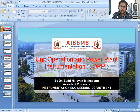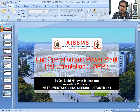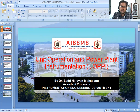Good morning. I am Dr. Badrin Aarana Mahapatra, Assistant Professor, Instrumentation Engineering Department of AISMS IOIT. Today I will give a lecture on Unit Operation and Power Plant Instrumentation, UOPPI.